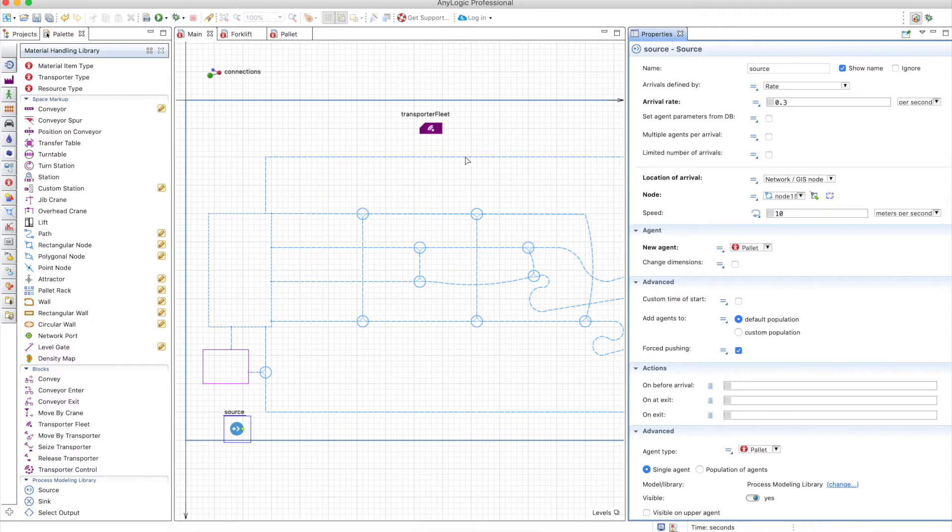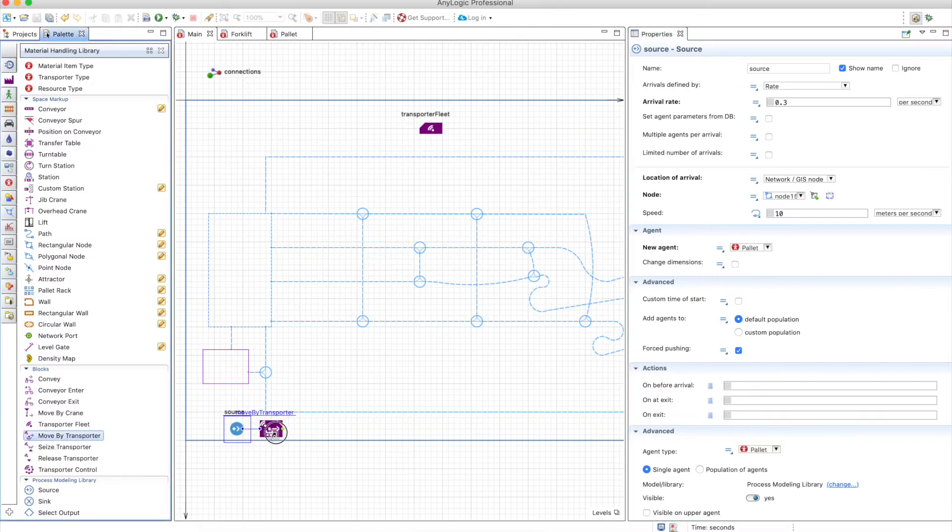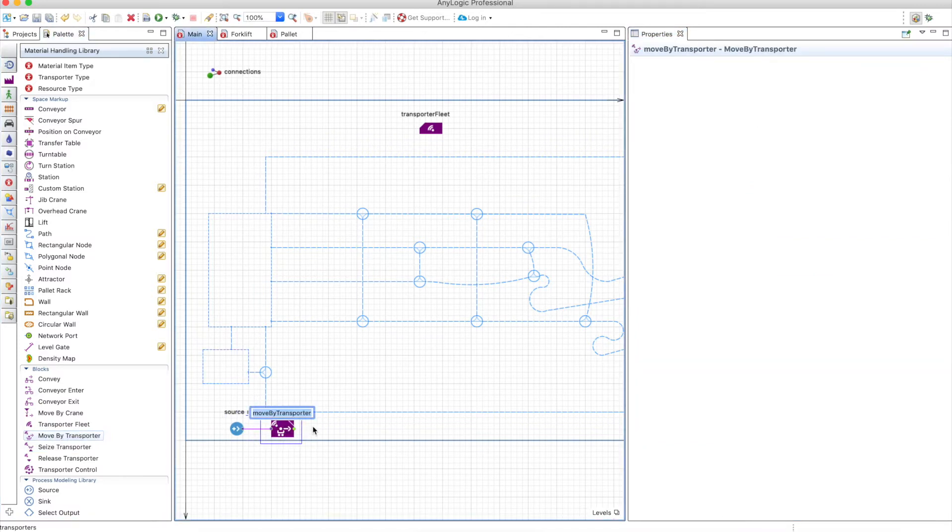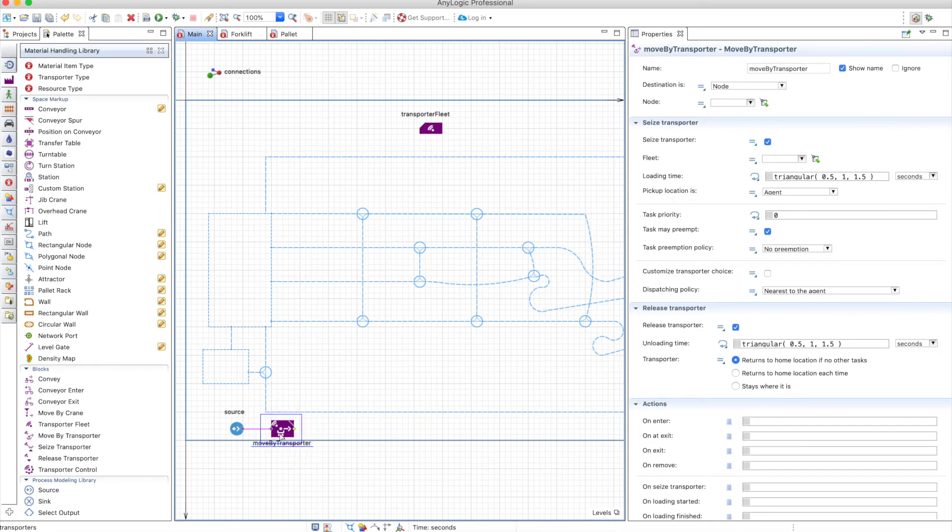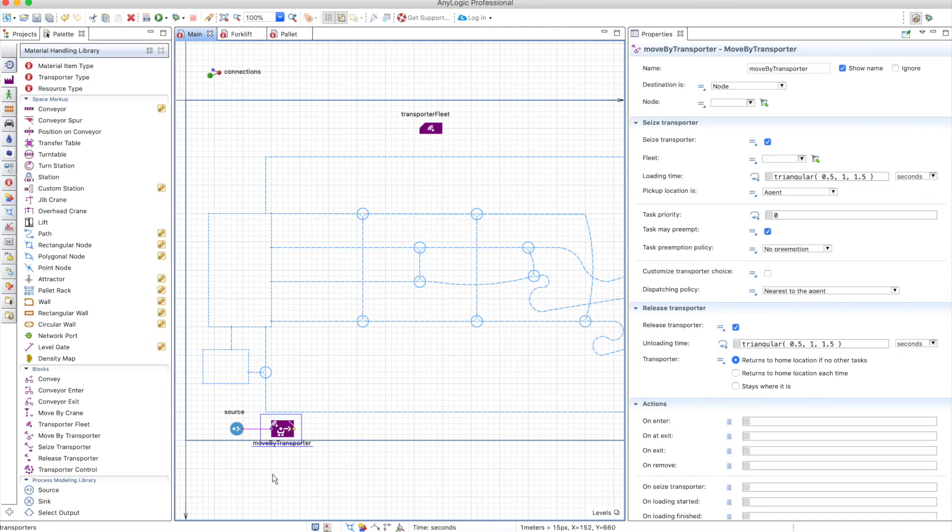To use the transporter fleet as a minimum, you need the move by transporter, which is equivalent to a service block, but the service is actually moving something from one place to the next. You will always be attached to the agent and it will always move to the agent, and there's no preparation for the transport. So what do we have here?